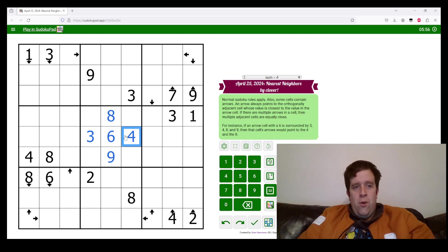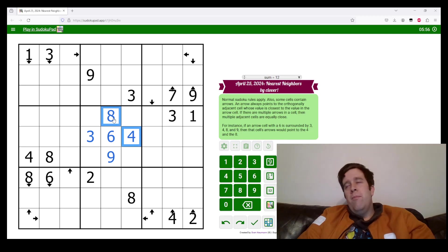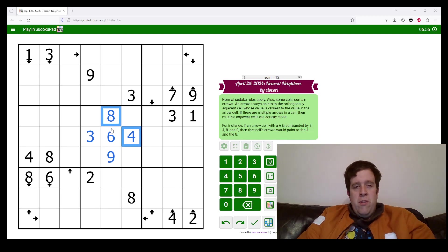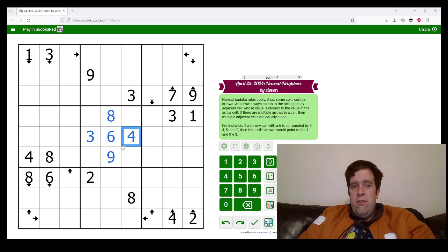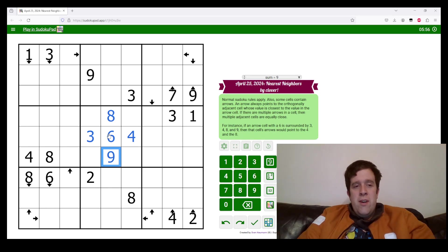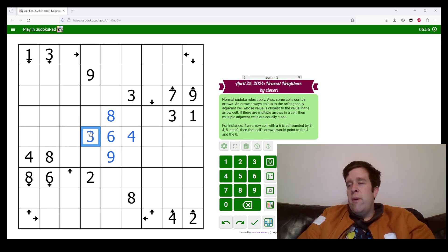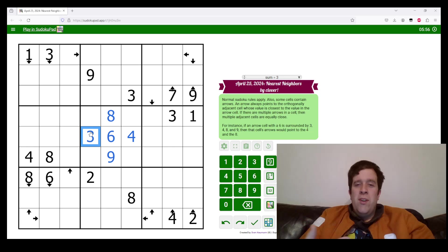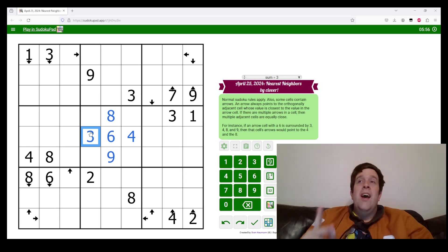This arrow would point at the four and the eight, because the difference between six and eight is two, six and four is two, six and nine is three, and six and three is three. So it would point at the one where the difference is the smallest.